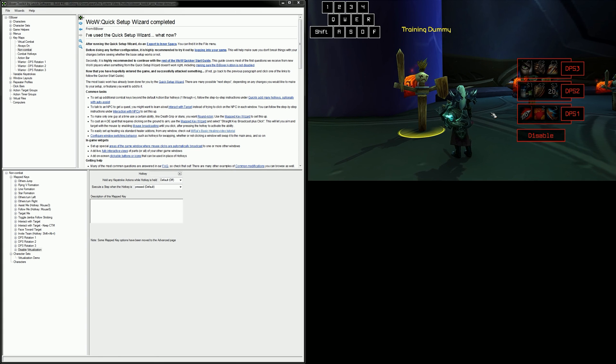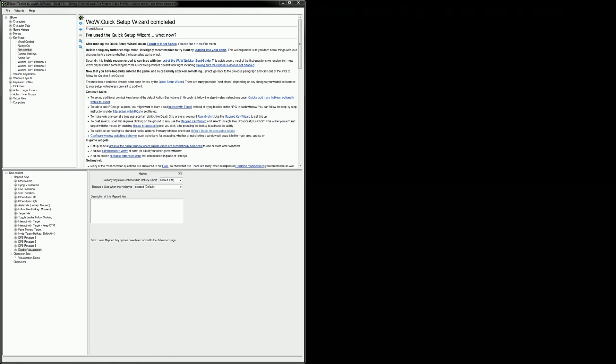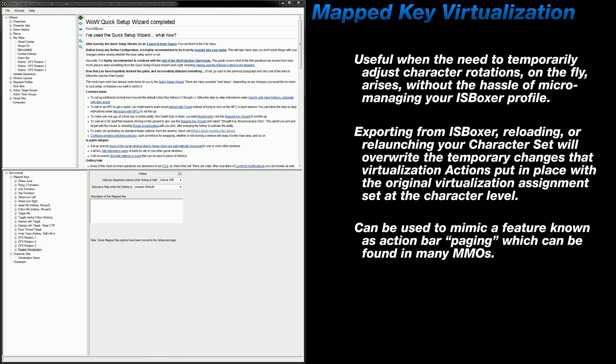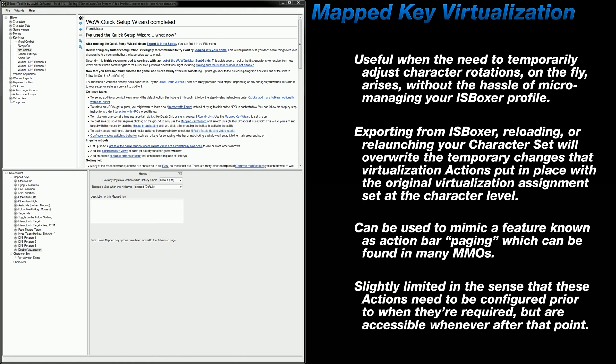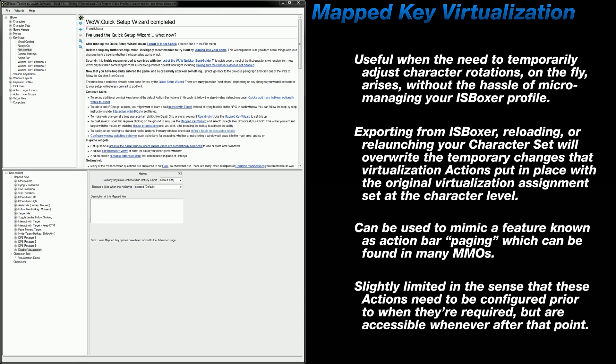And there you have it. This is how the mapped key virtualization action can be used with the pro system. Generally you're going to be using this action to temporarily alter your DPS rotation on the fly, like I've shown here, without the need to go back into ISBoxer, change a bunch of settings, and then re-export. Now I say temporarily because whenever you do happen to re-export your settings from ISBoxer, everything will revert to whatever is set at the character level. And if you're trying to change a character's rotation for a more permanent amount of time, then it's probably best to just make the adjustment at the character level and be done with it. You know, these small DPS rotation adjustments are more often used when you reach an encounter which needs a specific set of abilities and whatnot. And it just cuts down on the time required to change settings within your ISBoxer profile when you get to that point.